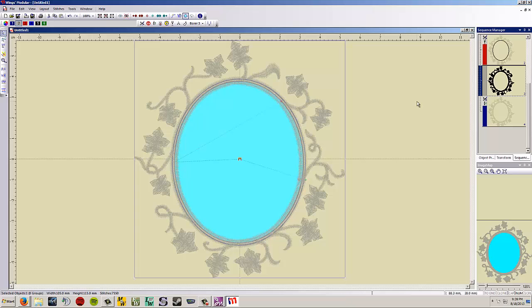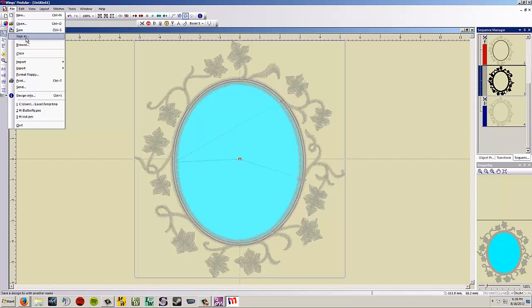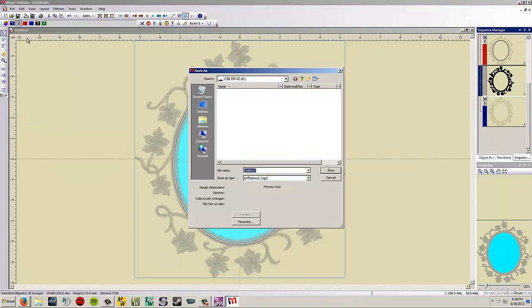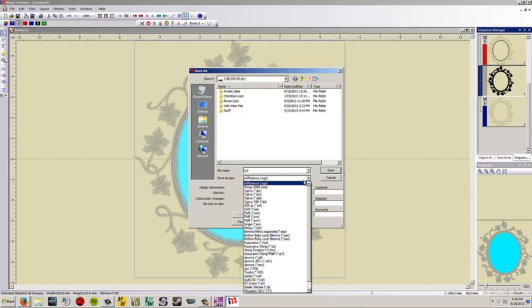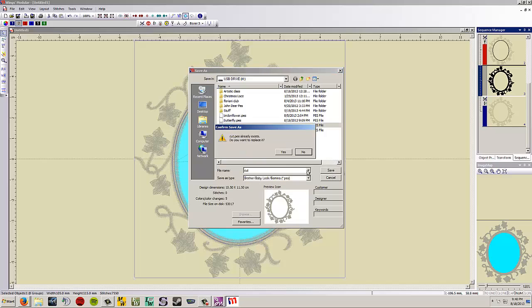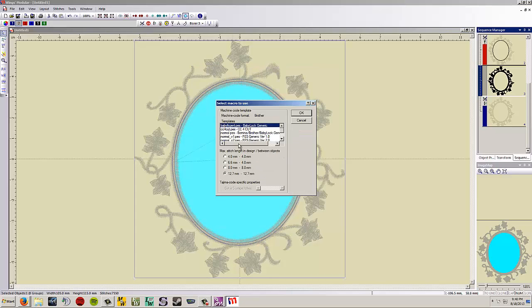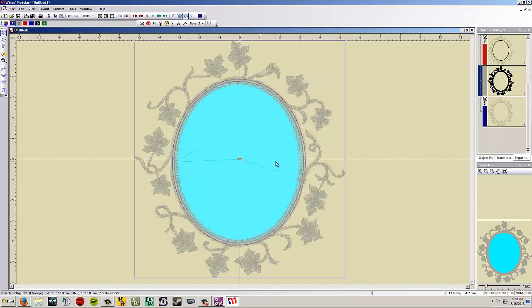Now we have to save this design. And the way you do that is you go up to file, choose save as. You're going to want to name it something. Name it cut maybe. I already have one because I kind of practiced before I made this video. So I'm going to save, resave it as cut.pes. Hit save. And then here you use the default settings. Just click OK and it will make the design like that.